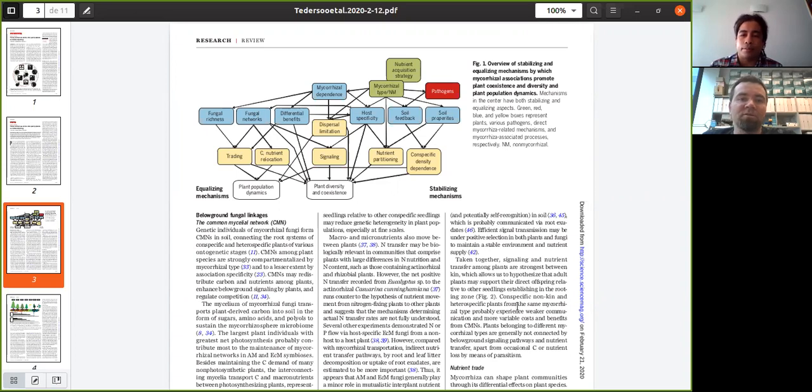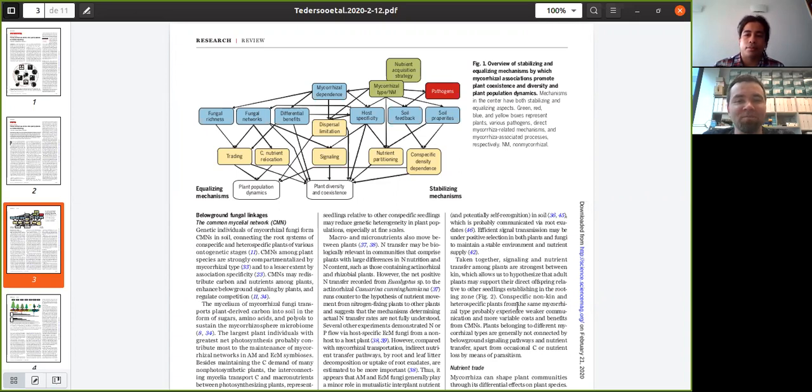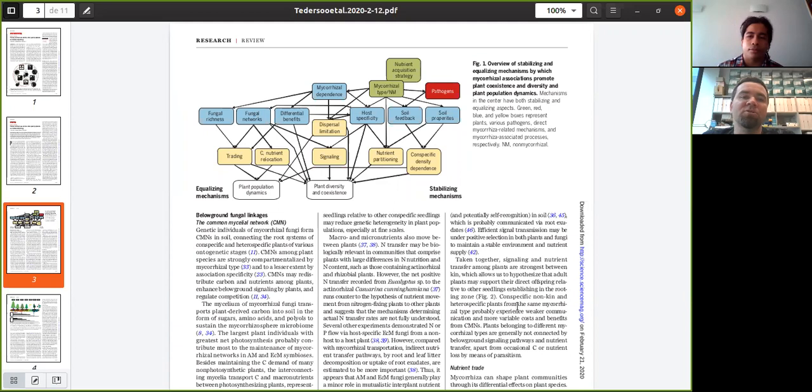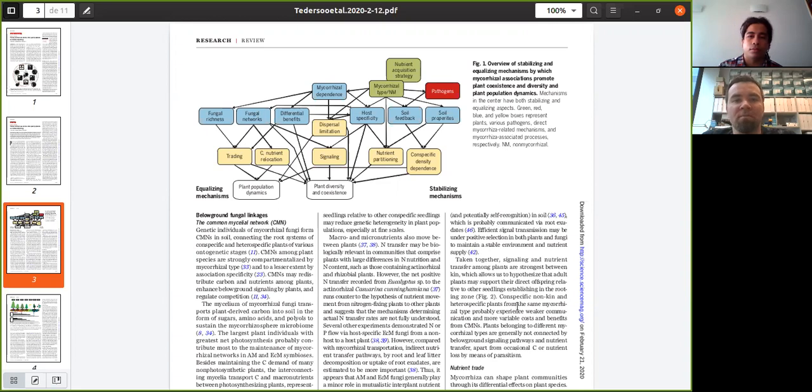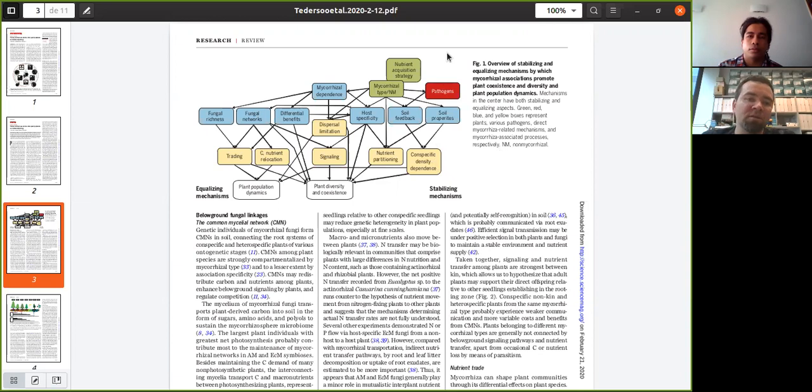Well, it's quite a complicated slide, as probably everybody agrees. So it's an overview which is mostly based on old conceptual plant ecological studies. And they have traditionally divided those effects into equalizing and stabilizing mechanisms.